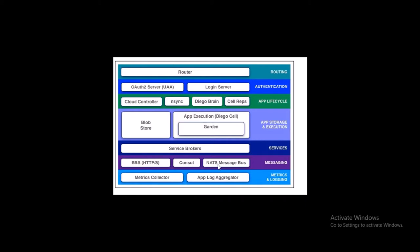Now let's look at the Cloud Foundry components — from incoming traffic to publishing your application. The first component is the Router. The router routes incoming traffic to the appropriate components, either the Cloud Controller or any application currently hosted on a Diego Cell. The router periodically queries the Diego Bulletin Board to determine which cell or container is hosting your application. Cloud Foundry uses Go Router or TCP Router for routing traffic.